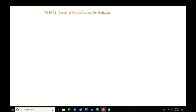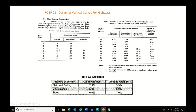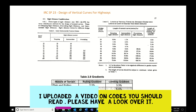IRC SP 23 covers design of vertical curves. The SSD values are: for 100 km/h, SSD is 180 m; intermediate sight distance is 360 m; and overtaking sight distance is 640 m. They may ask how these are calculated. Key K values are 73.6 and 135 — these are applied in vertical alignment design using Civil 3D, MX Road, or OpenRoads. For maximum gradient: ruling is 2.5% and limiting is 3.3%. They may ask the ruling and limiting gradient for a national highway at 100 km/h.